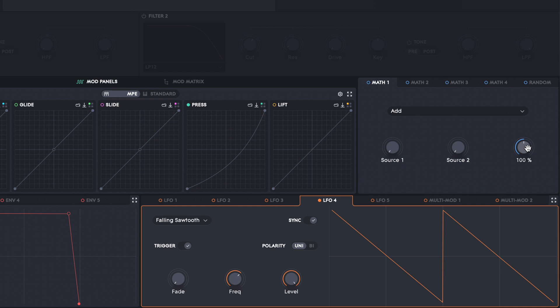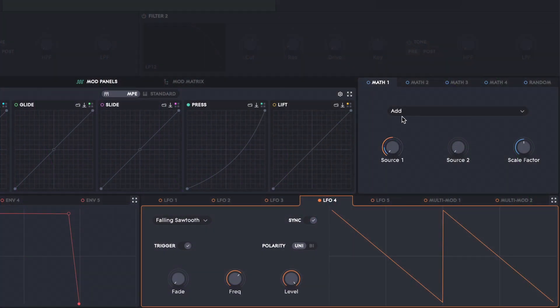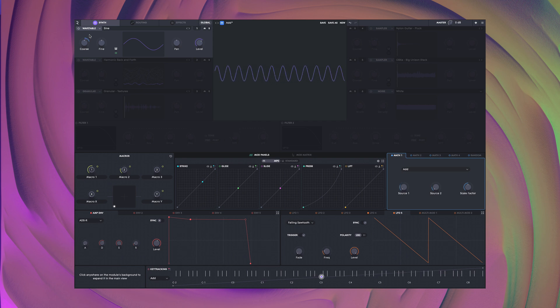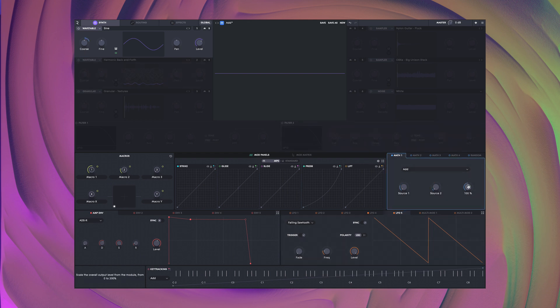For example, you might use a macro to control the amount by setting the scale to zero and applying the modulation to 100%. Once your maths module is set up, you can use it as a modulation source just like any other. Add is self-explanatory. Here I'm going to add two LFOs together to make a more interesting shape, and apply the math to the coarse tune of this oscillator. We could do this by just applying the two LFOs directly to the coarse tune, and the two modulations would be added together. However, by using the maths source, I'm able to use the scale factor as well.